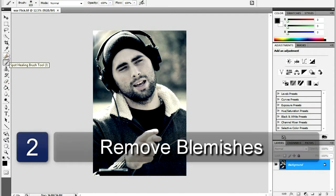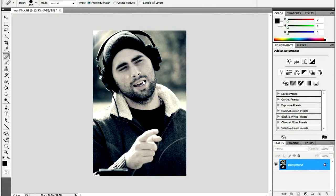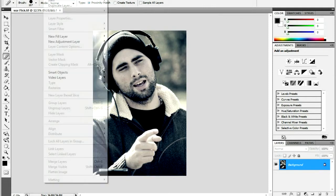Remove any major unwanted blemishes with the Spot Healing Tool. Use a small radius, just large enough to cover any blemishes. When finished, create a duplicate layer and apply the Dust and Scratches filter.